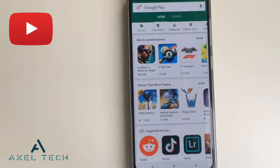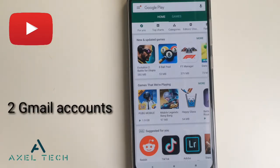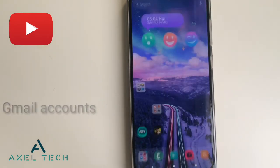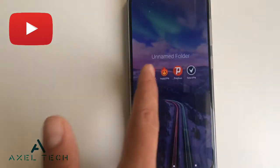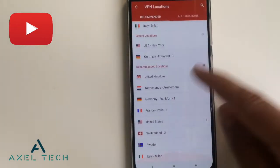What's up guys, Axel Tech with you. In this video I'm gonna show you how to change your Google Play store region or country in two steps. We need two things: a good VPN application, which I'm gonna list in the description below, and two Gmail accounts.